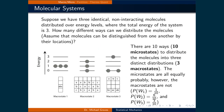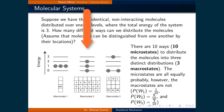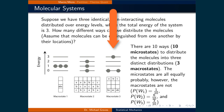Consider a second example. Suppose we have three identical non-interacting molecules distributed over energy levels where the total energy of the system is equal to 3. Assume that the molecules can be distinguished from one another by their locations. The illustration shows that there are in general three ways to distribute the molecules in the energy levels — these are the macrostates. For macrostate 1, there is only one way to put all three molecules into energy level 1. For macrostate 2, there are six ways to arrange the three molecules in energy levels 0, 1, and 2. Finally, there are three ways to distribute the molecules where one is in energy level 3 and the other two are in energy level 0.